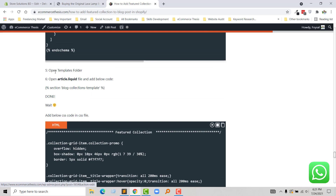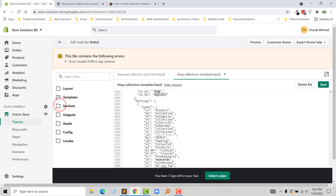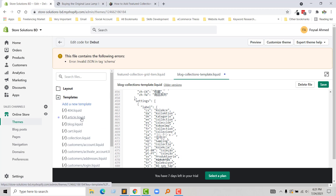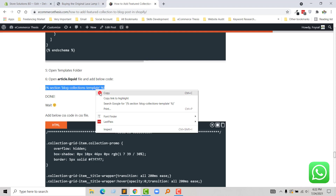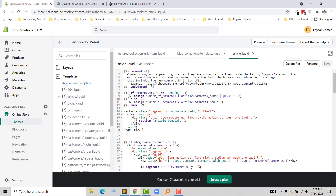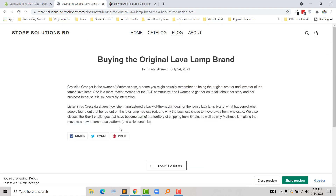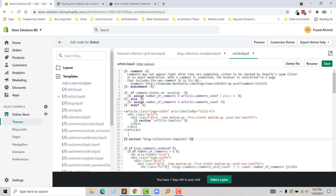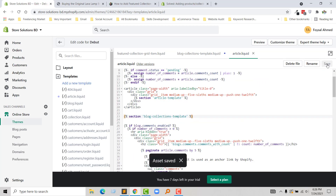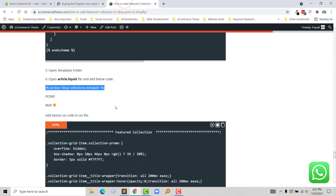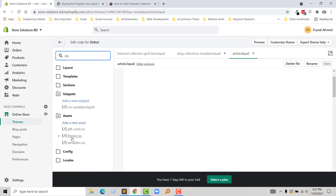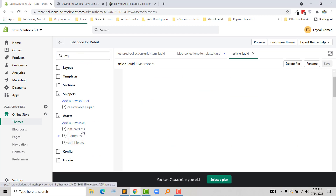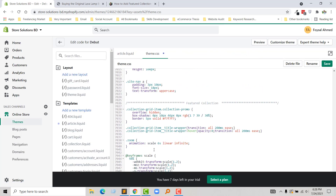Now step 5: open the templates folder and open article.liquid. I am going to open article.liquid in step 6 and add this code. Here is the article.liquid file and I want to add my featured collection right here, so I am going to add my code right here and click Save. Finally, I am going to add the CSS code — just type CSS to open the theme CSS file and paste this code right here, then click Save.